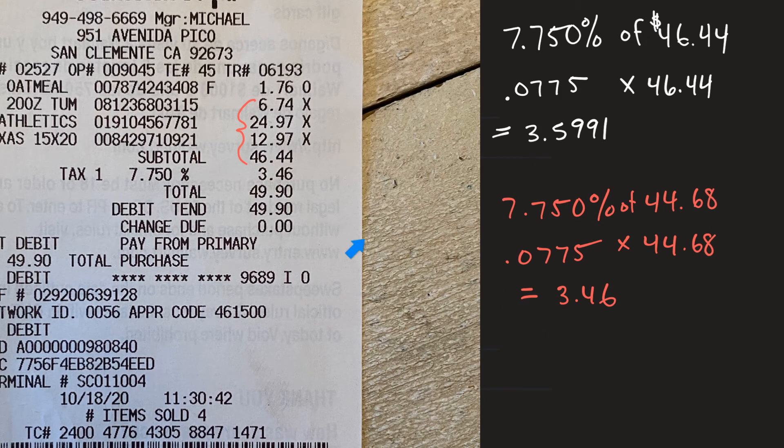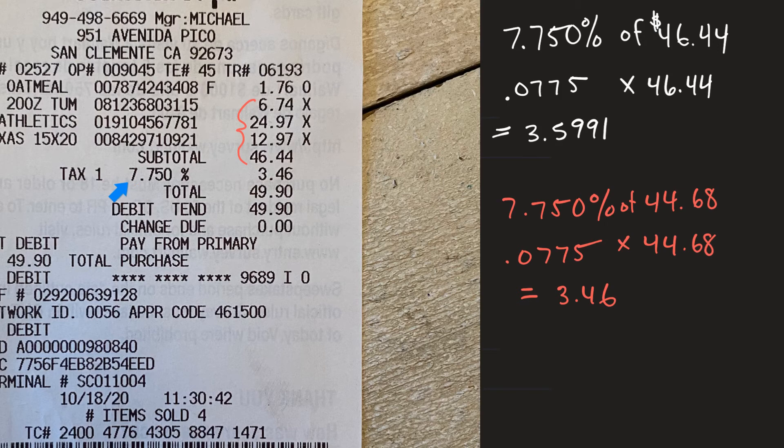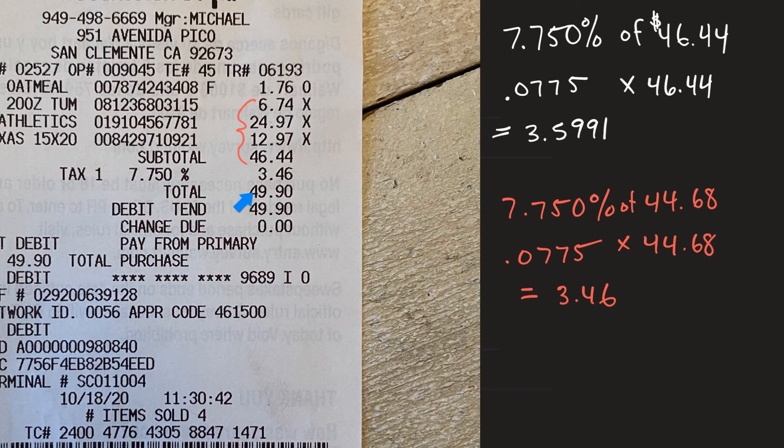So that right there is how that amount was tallied up, everything that's taxable and you multiply by .0775 and you get that.